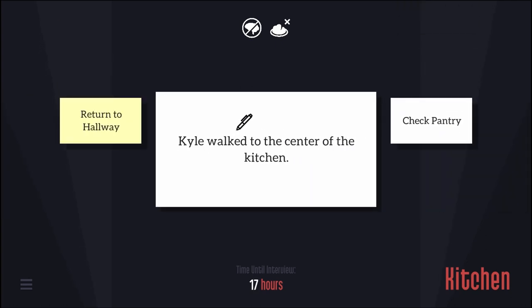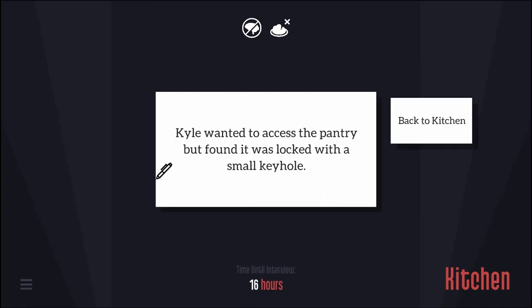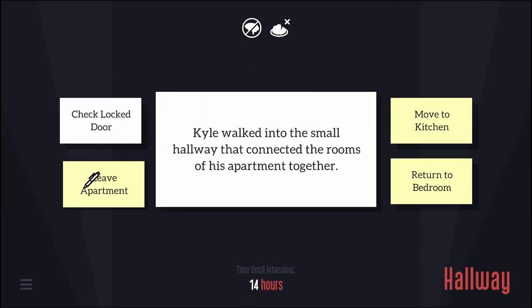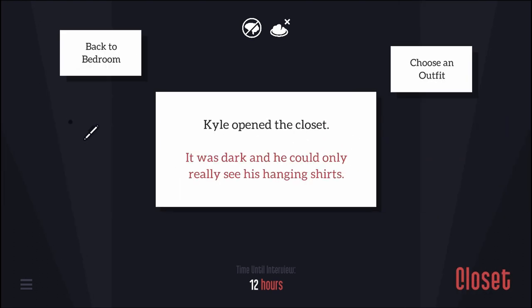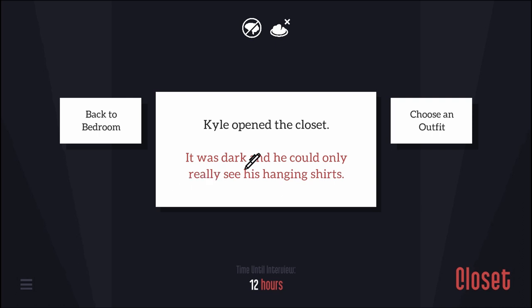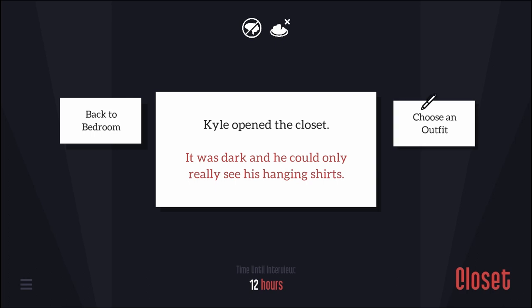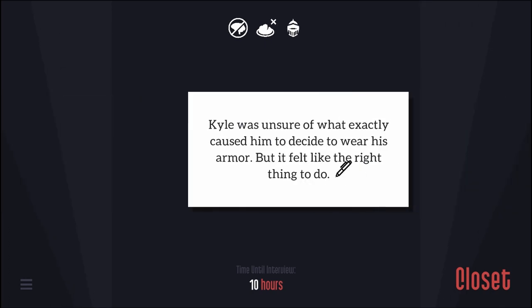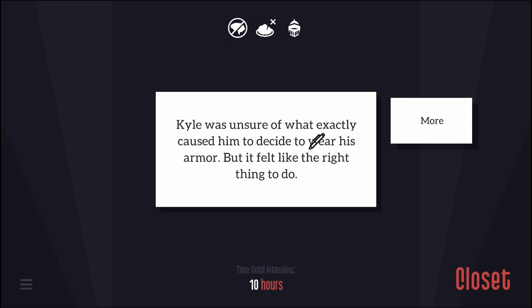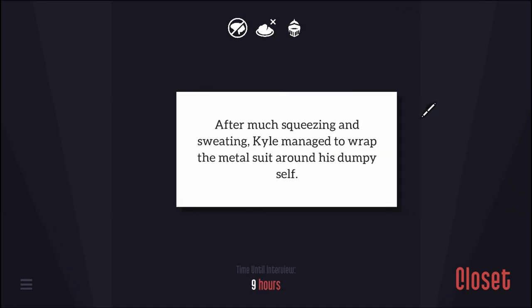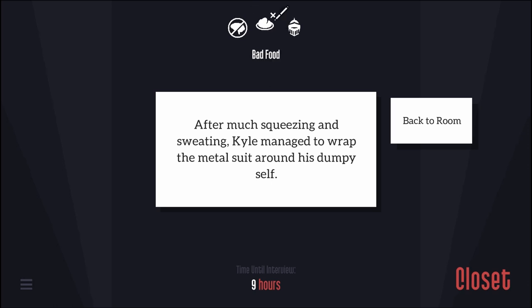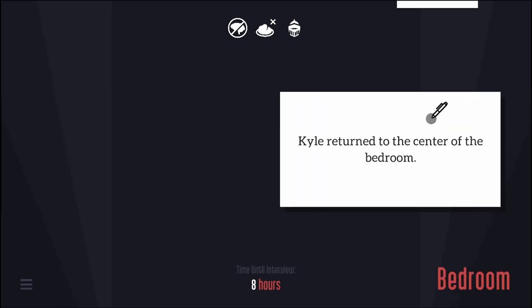After many gurgles, pops, and snaps, Kyle felt relatively sure the fridge would not come back out. Check pantry. Kyle wanted to access the pantry but found it was locked. I need to get a key. Kyle opened the closet, it was dark and he could only see hanging shirts. Choose an outfit. Suit of armor. That's how we're going to the interview. Kyle managed to wrap the metal suit around his dumpy self.